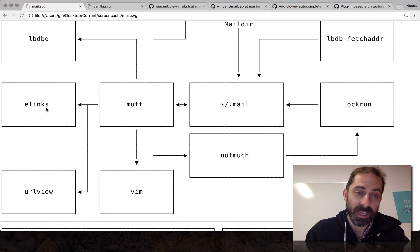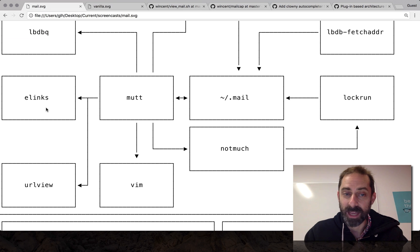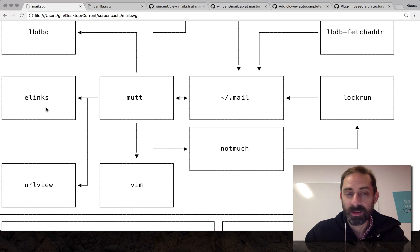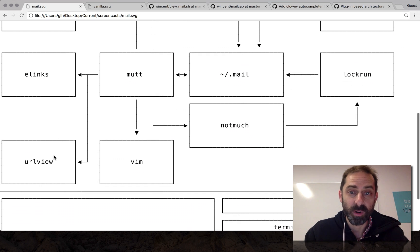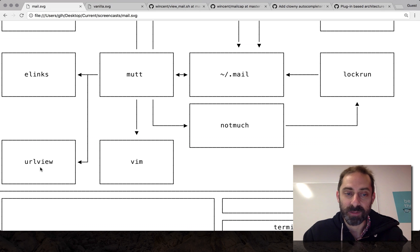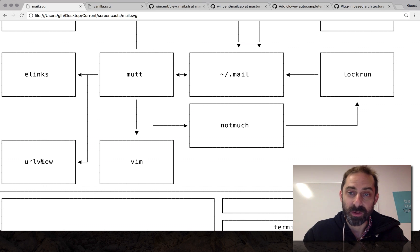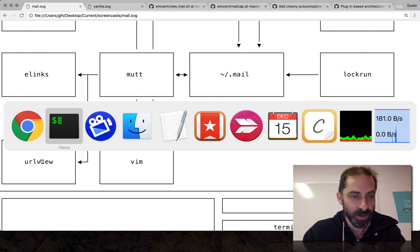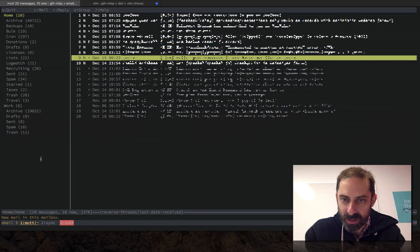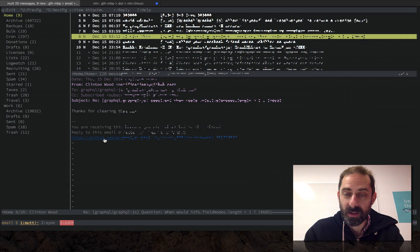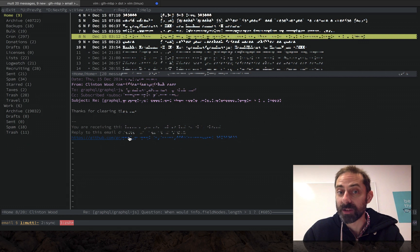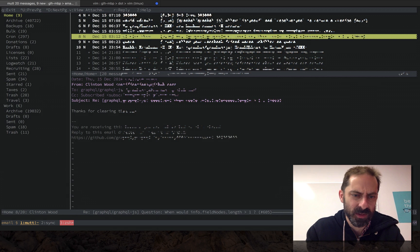Mutt also talks to Elinks, which is a text-based web browser, so if somebody sends me an HTML email I can view it in a reasonable way inside Mutt. If it's too hard to read there I can just open it up in a browser by hitting V, which I already demonstrated in a previous screencast. URL view serves a similar purpose — if I have an email with a bunch of URLs in it, Mutt can call this to extract all the URLs. Because it's iTerm, I can hold Command and click any of these and they'll open in the browser. That's where URL view is useful — I can also use it to open URLs using the keyboard.